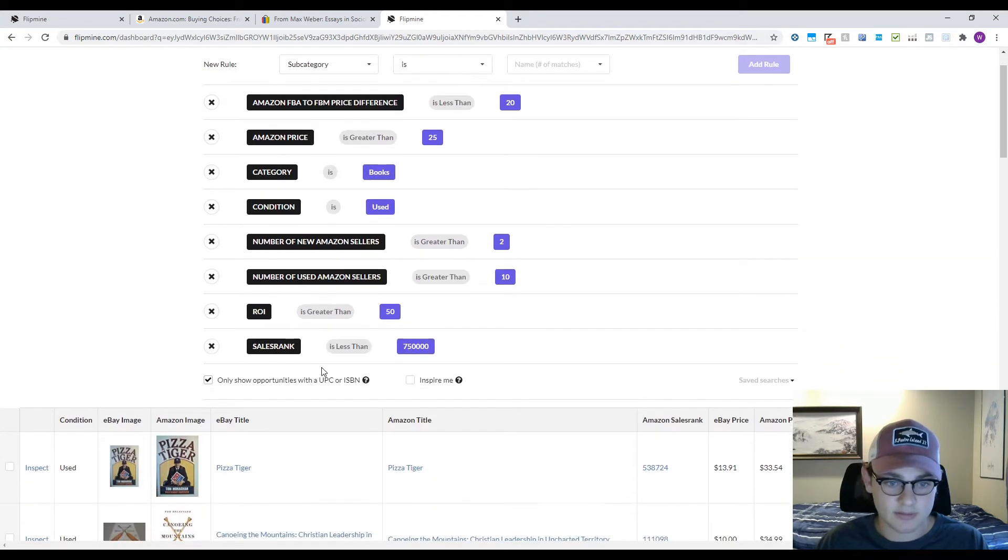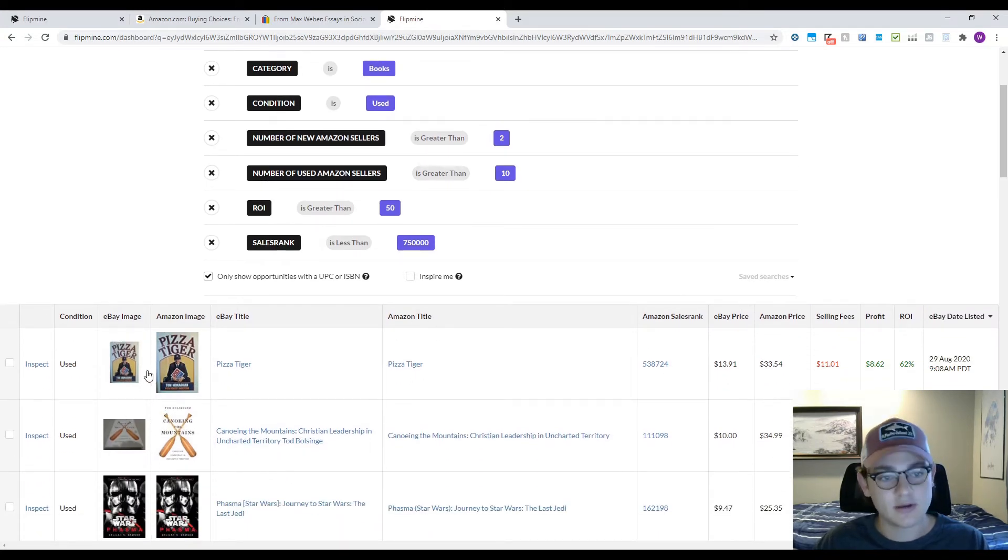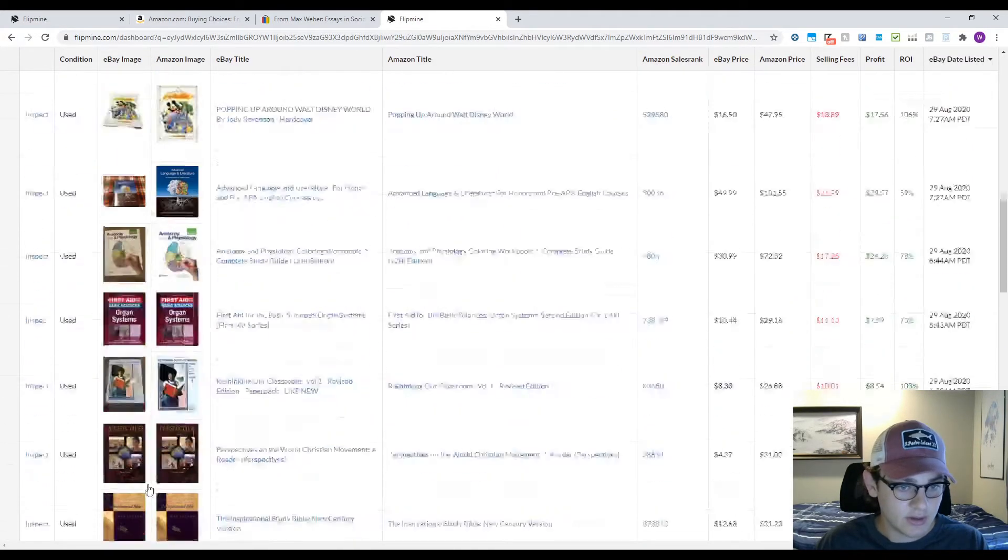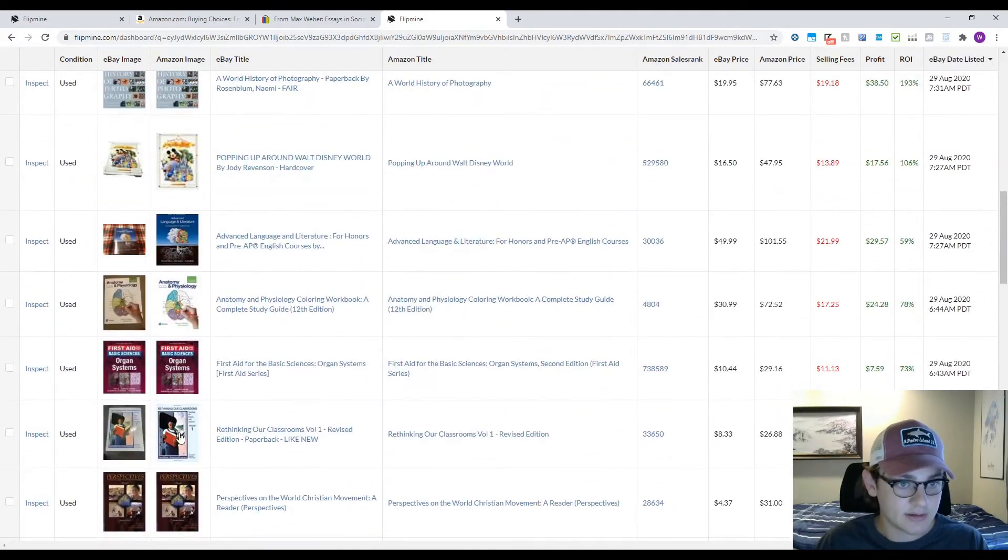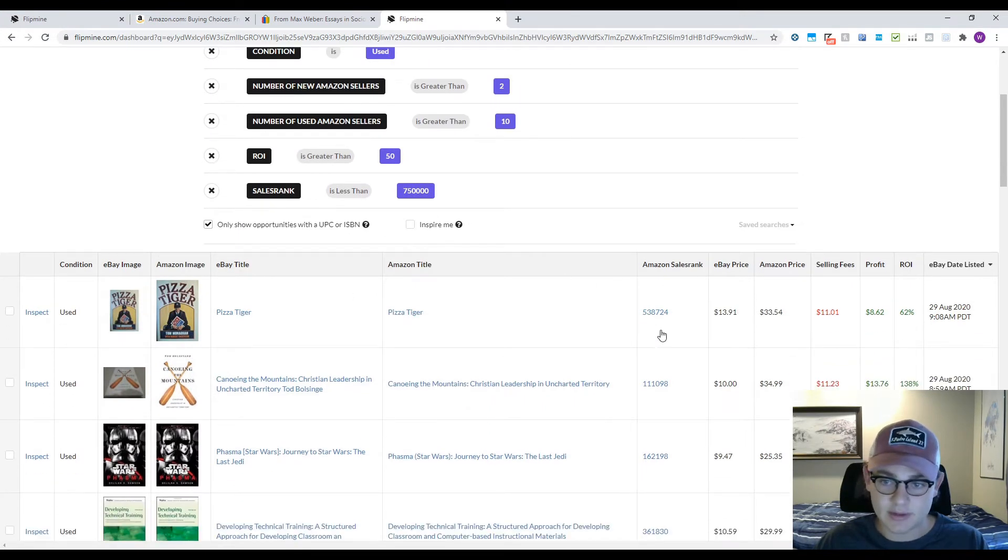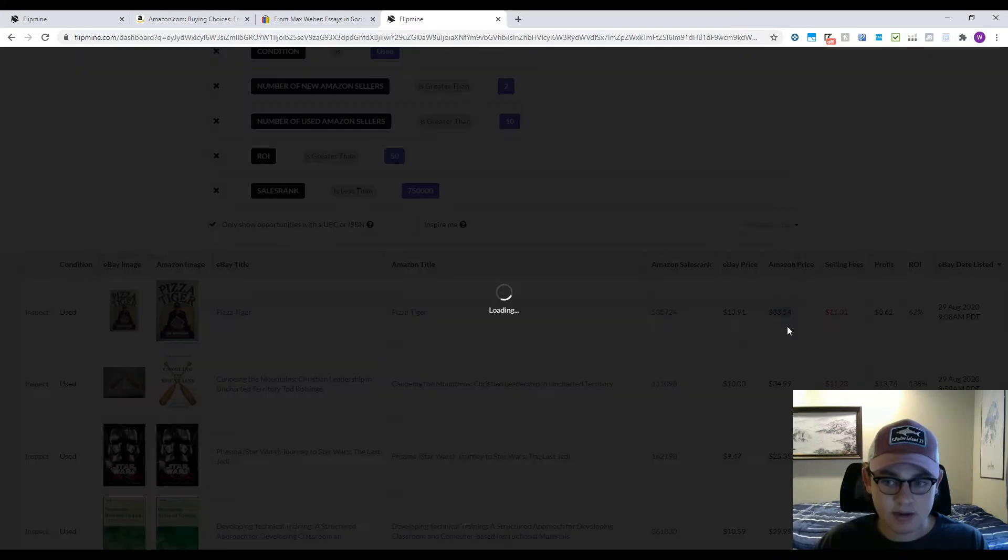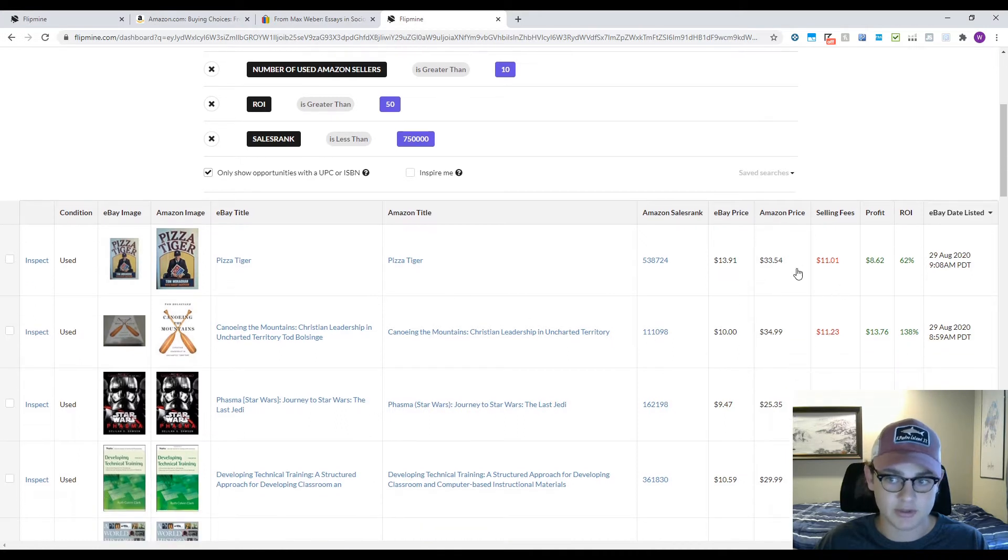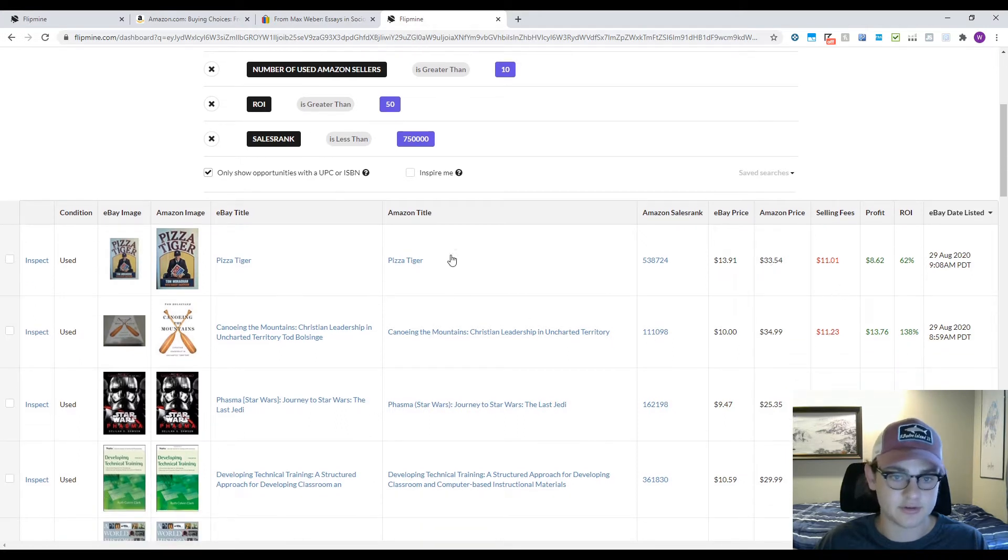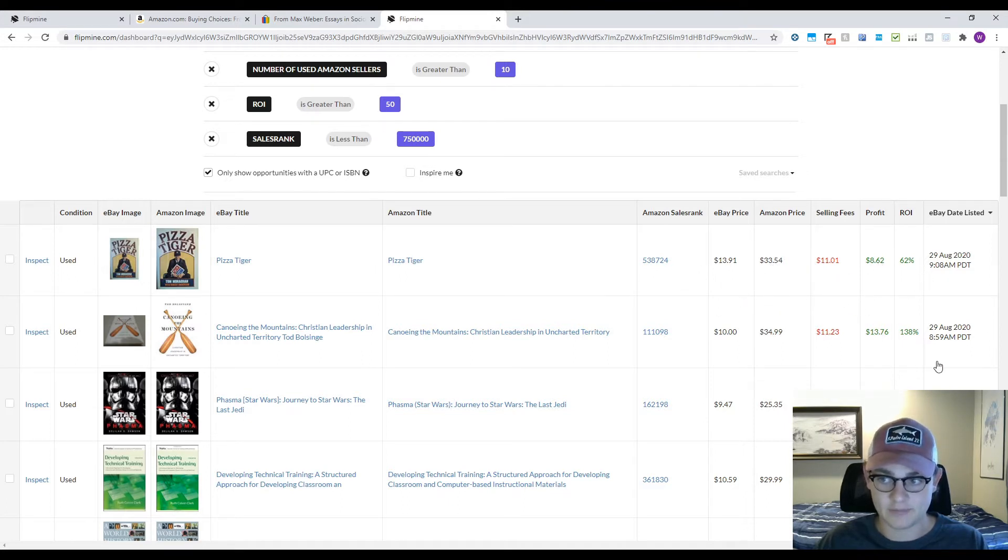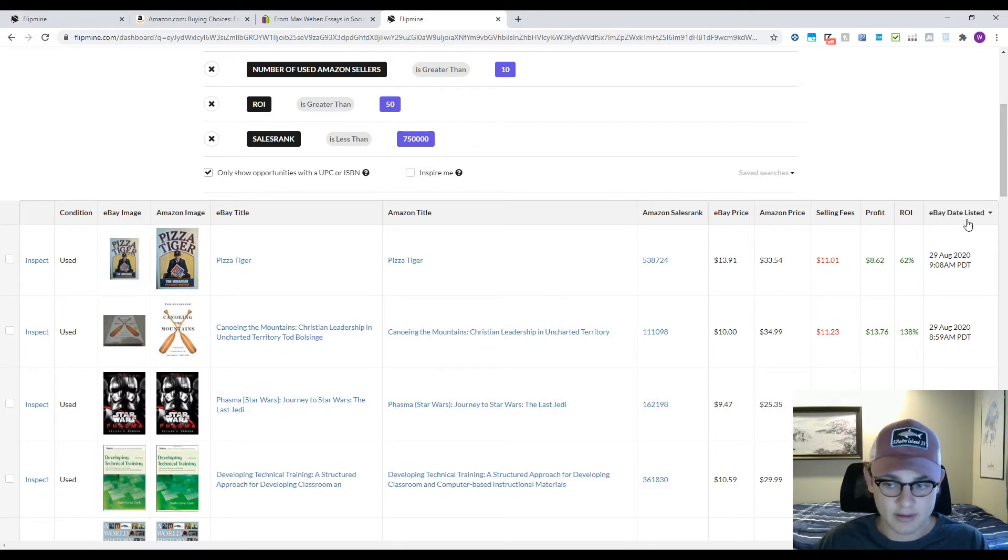With those filters on, we're ready to start looking. There's all kinds of things on this bar here: condition, the images so you can see if they don't match up, titles, Amazon sales rank, eBay price, Amazon price, which is usually the buy box. It shows you your fees if you sell it at that price, your profit and your ROI, and the eBay date listed. I like to search by eBay date listed just so you're getting the most recent data.